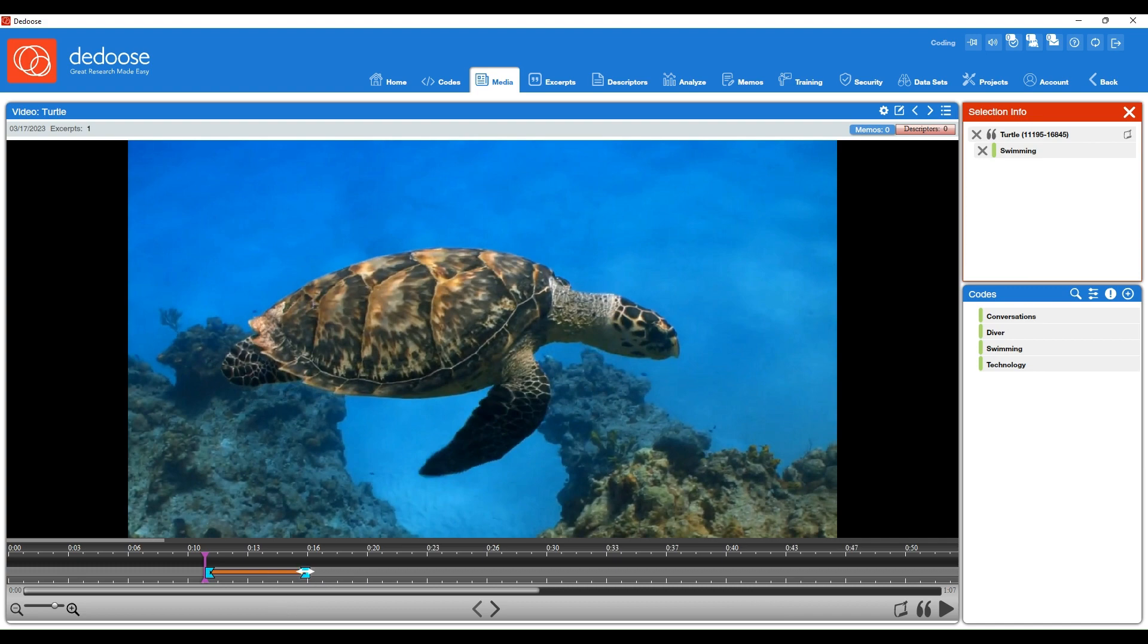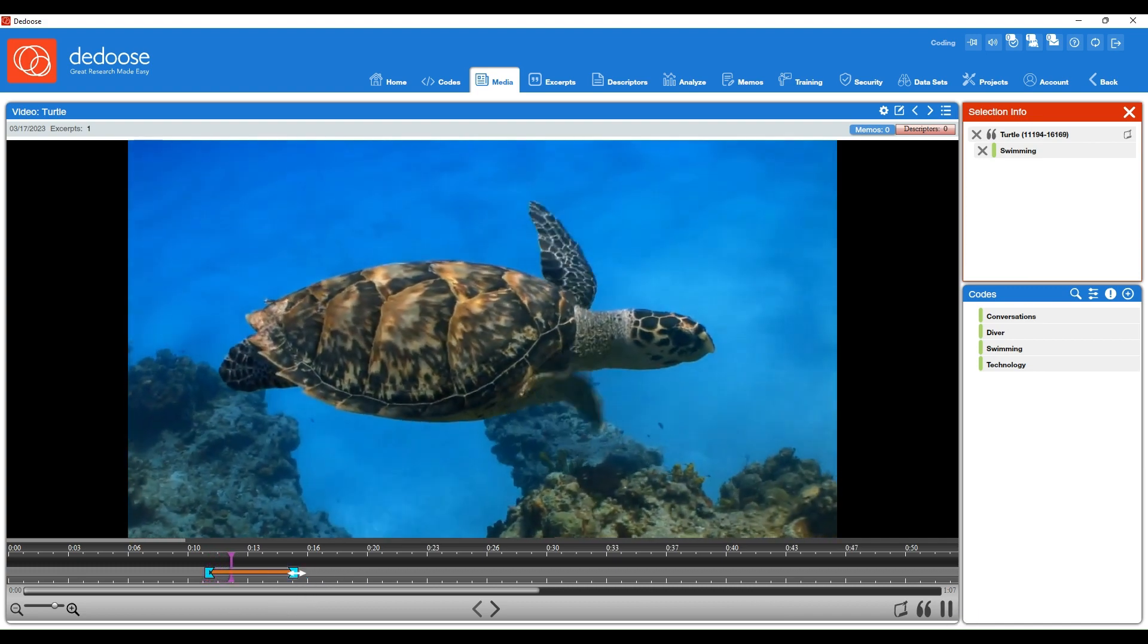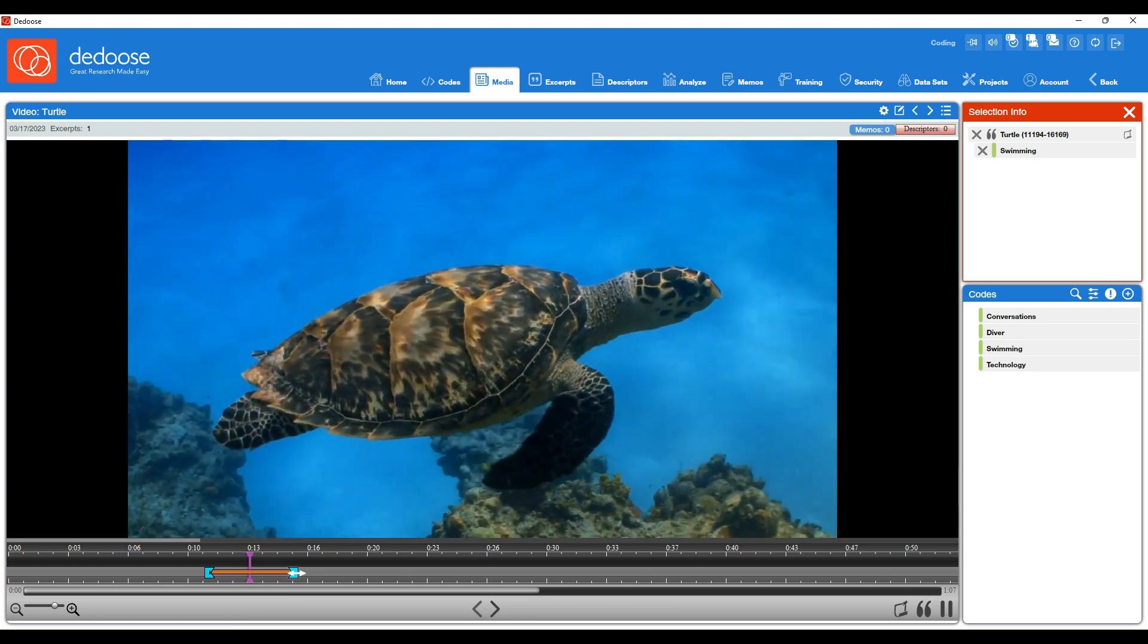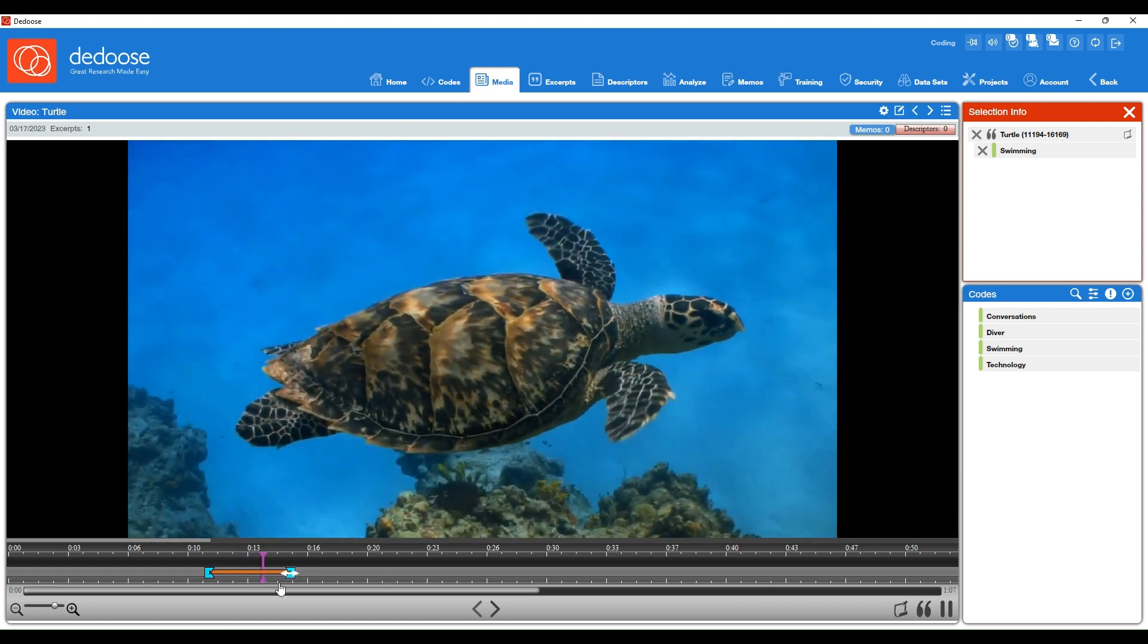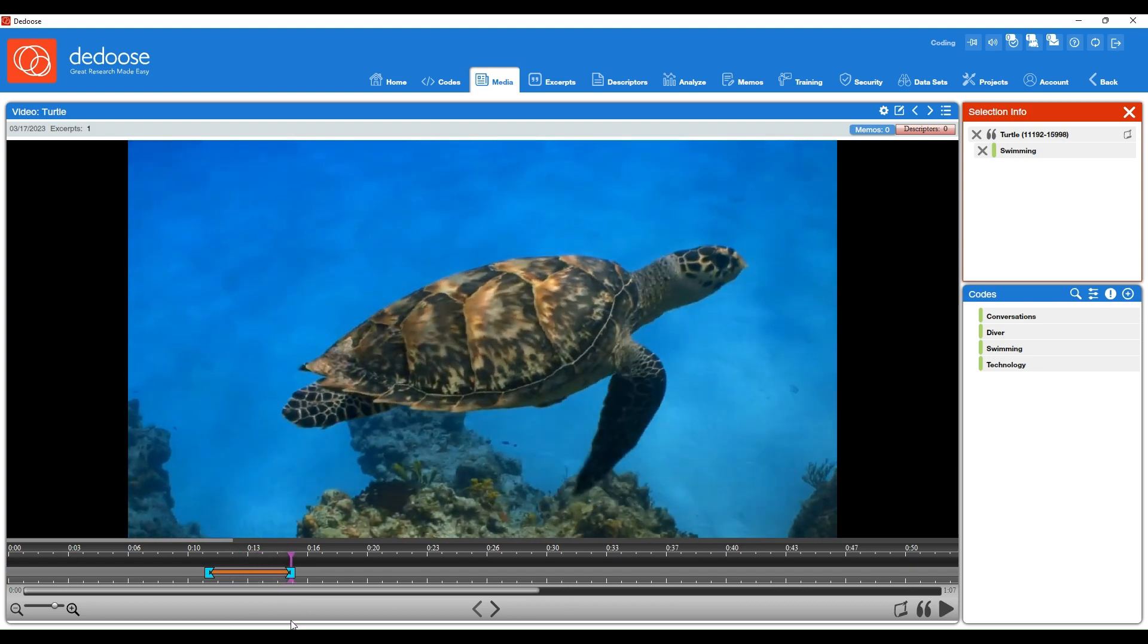You can also adjust these excerpt parameters afterward or even when the video is playing, so that's a great way to get precisely the excerpt length that you want.